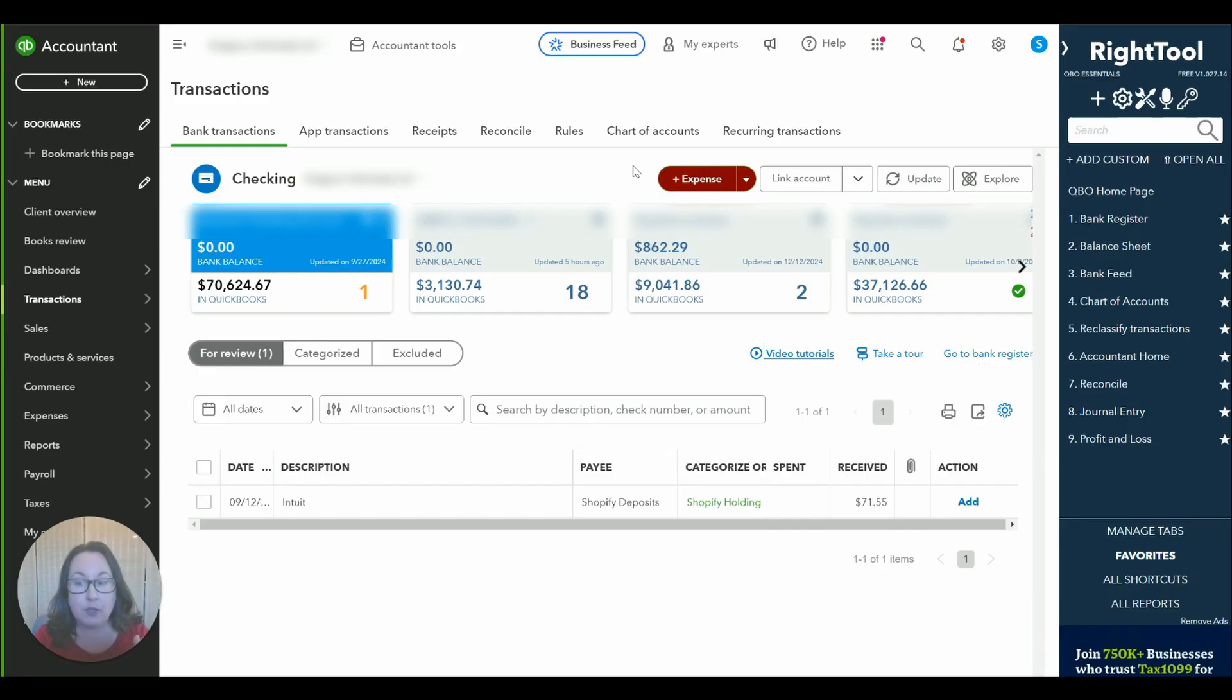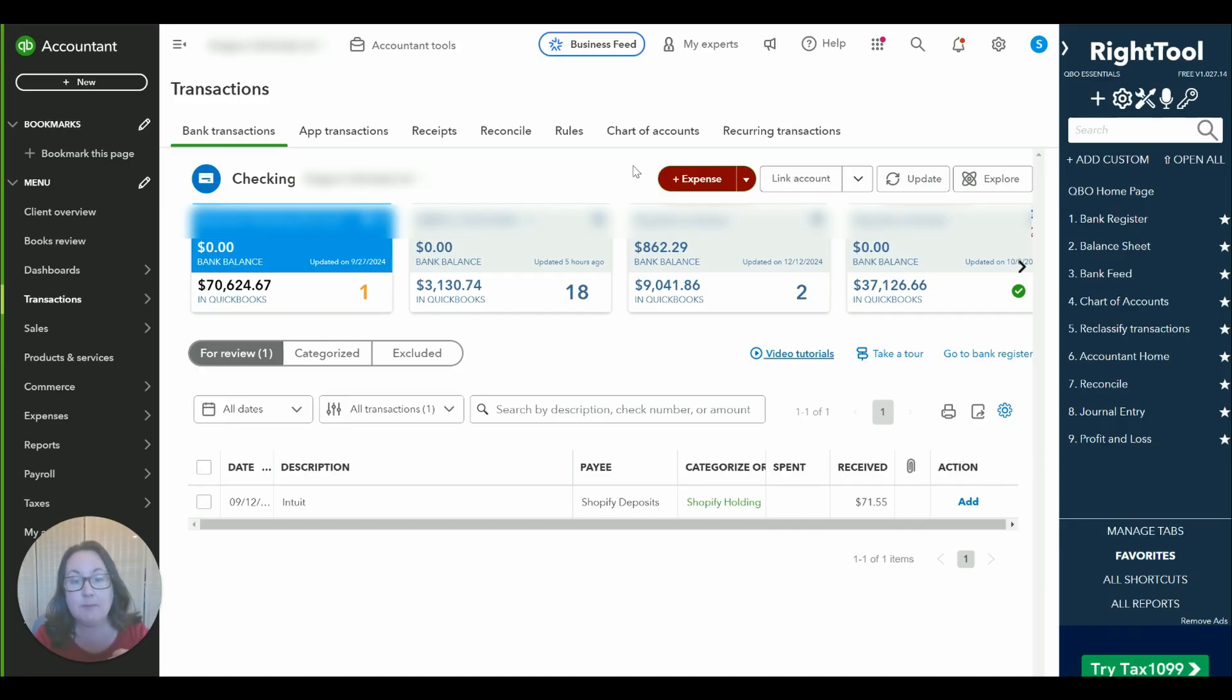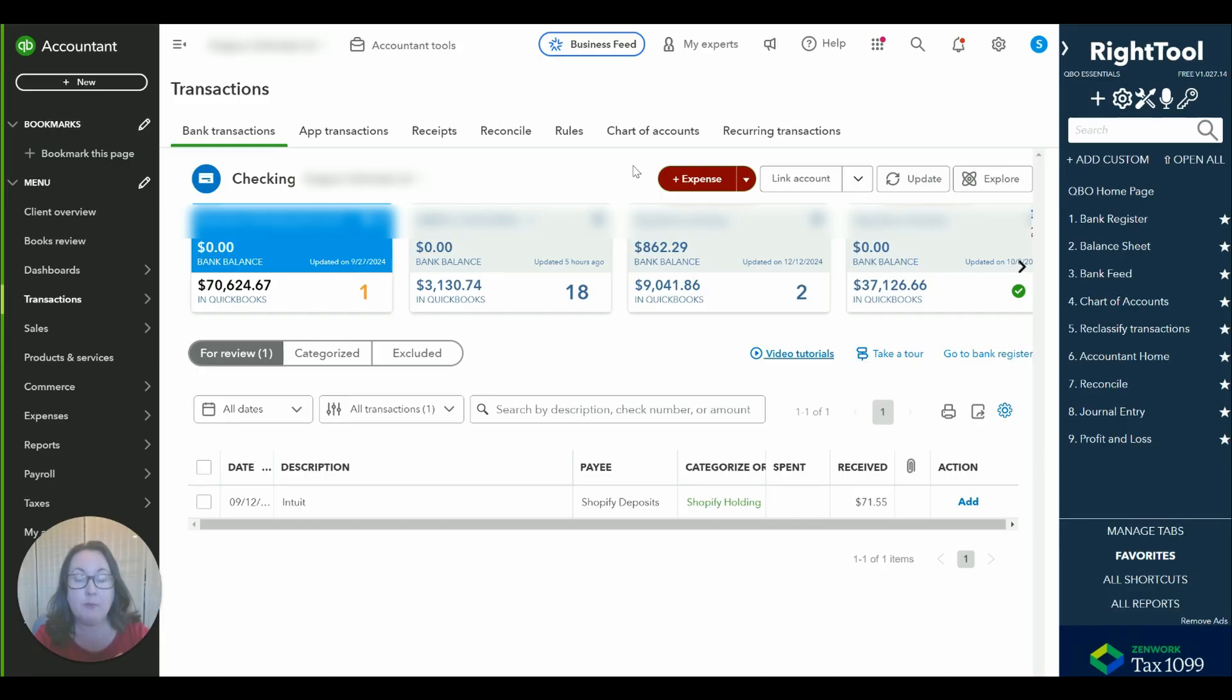The reason why we don't just record the deposits directly to a Stripe sales account is because if we did that we're just recording our net deposits and we want to record our gross deposits less our fees.